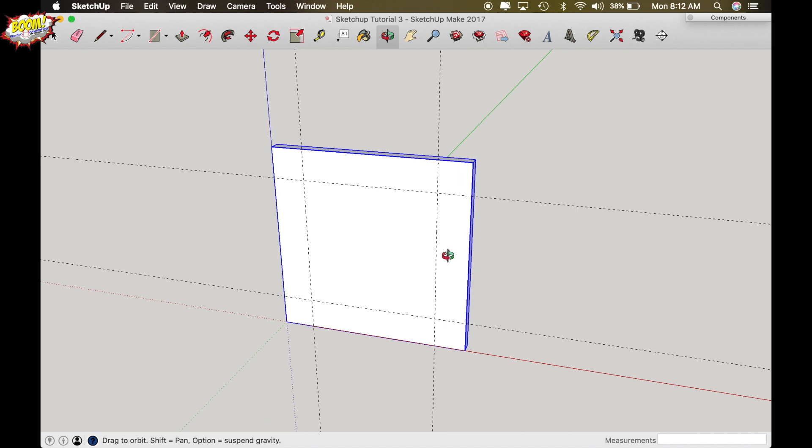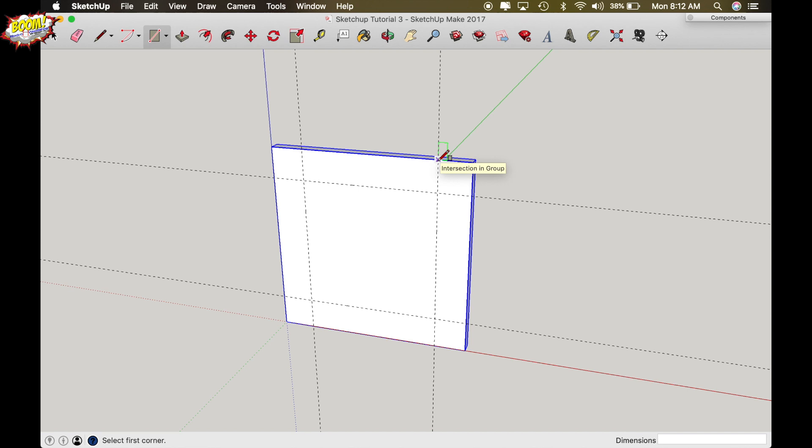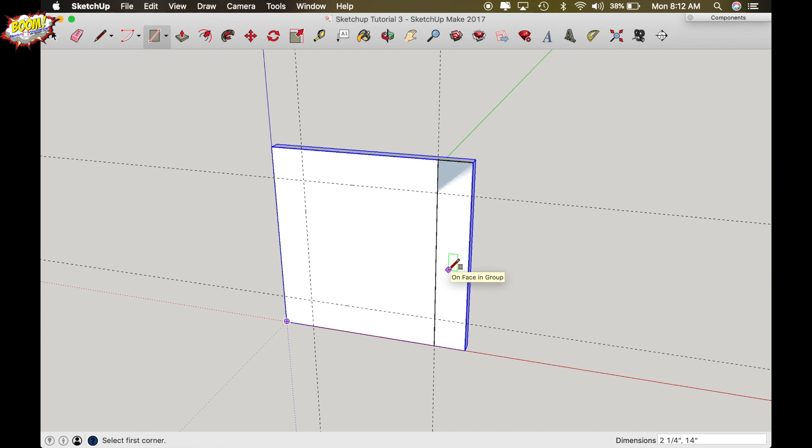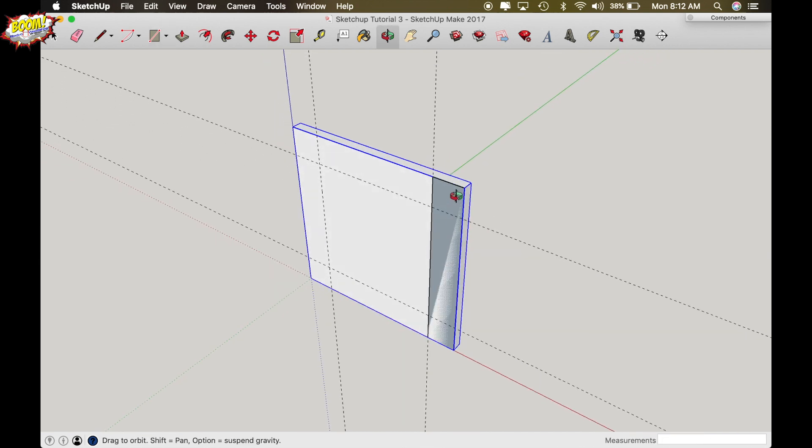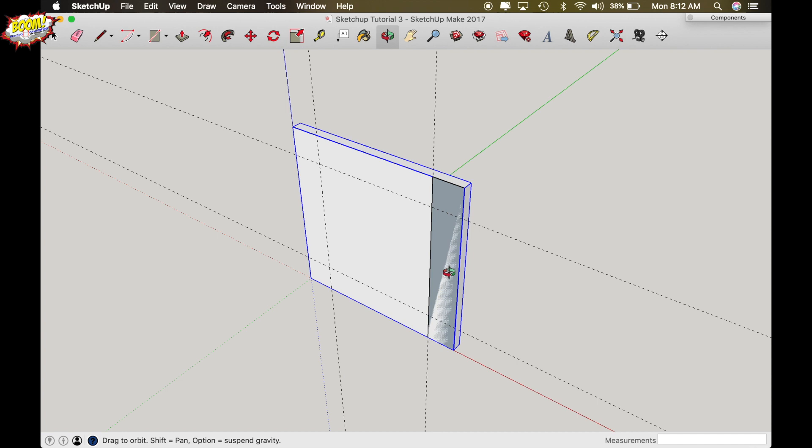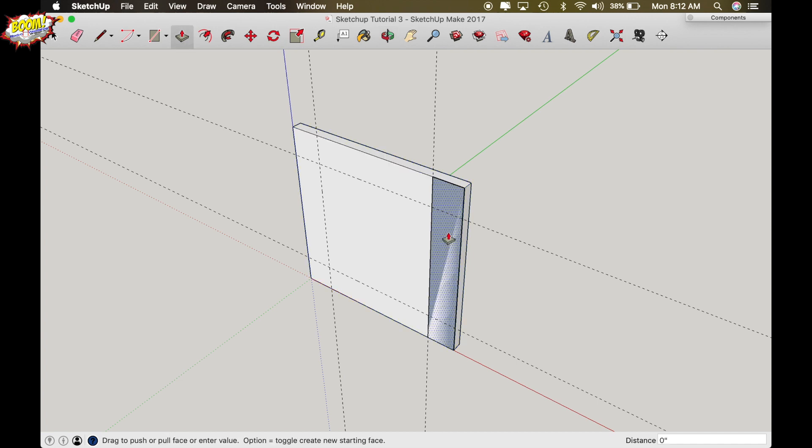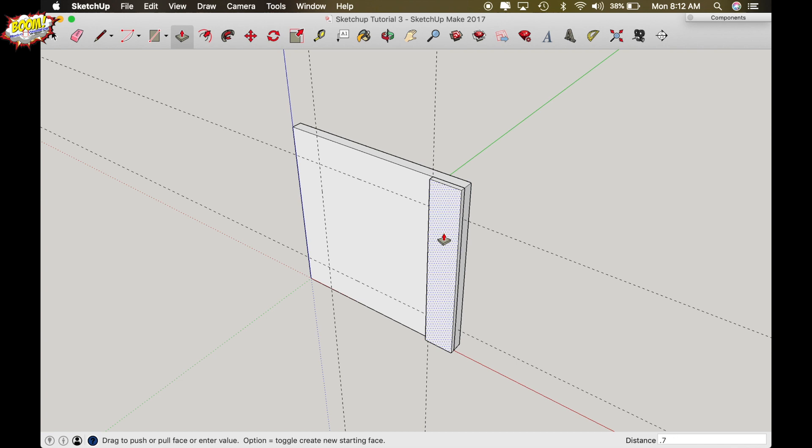So I'm going to turn the rectangle function on. Click in this top corner where the intersection line meets the template and then drag to the bottom right hand corner of your template and drop. Okay now push pull that rectangle out by turning the push pull function on. Click on that area and type in 0.75 and enter.